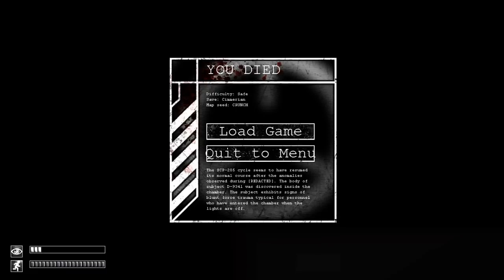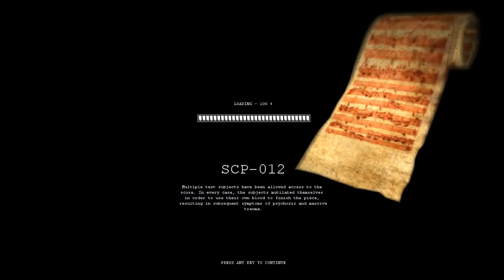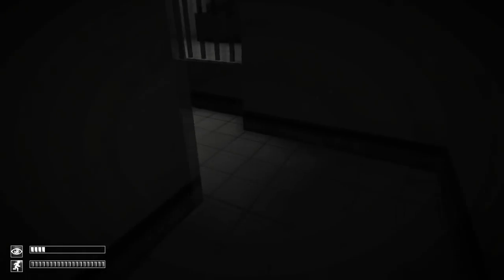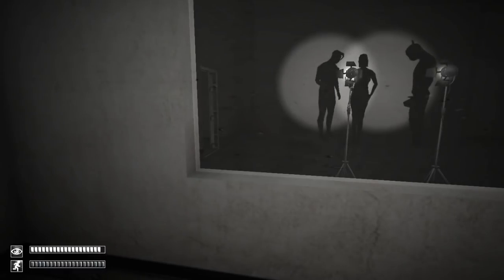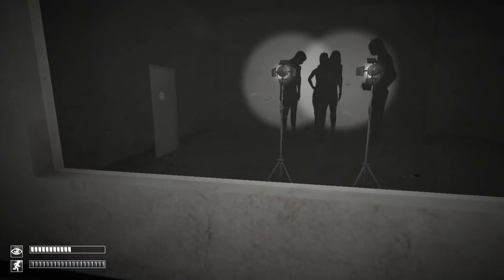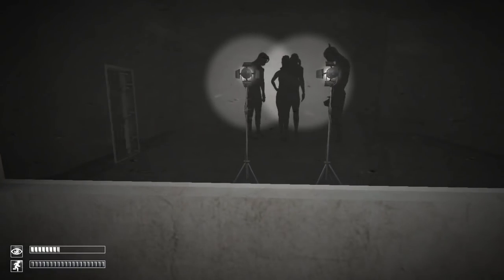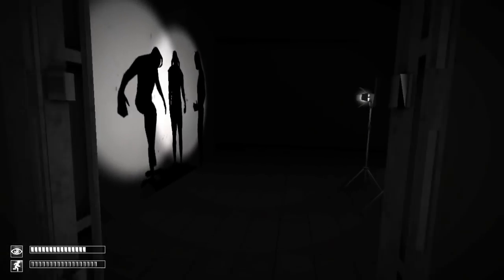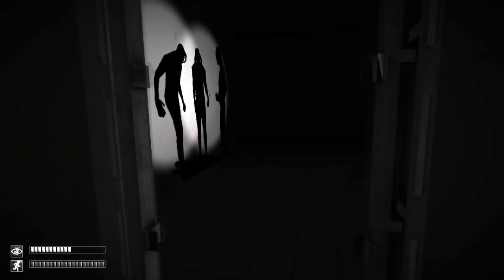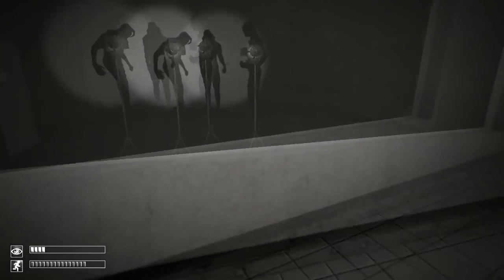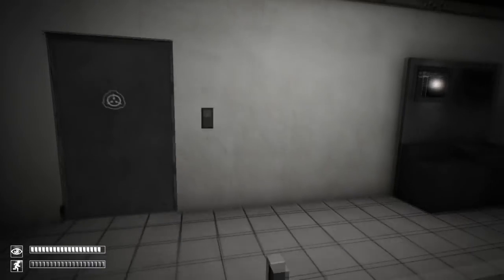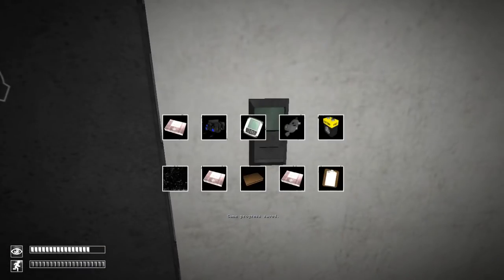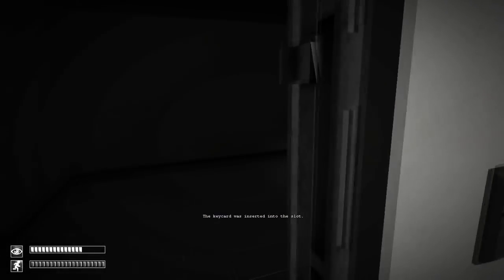Let's be too expensive to resume its normal course during the anomalies observed during redacted. The body of subject was discovered inside the chamber, except it signs a blunt force trauma, and into the chamber when the lights are off. Okay. The door open, right? Closed again. Hmm.